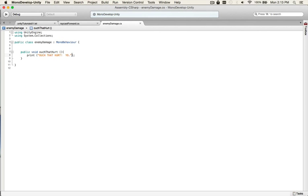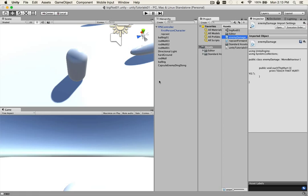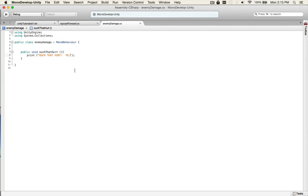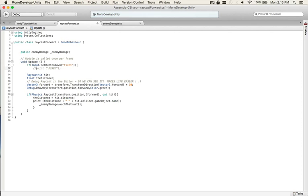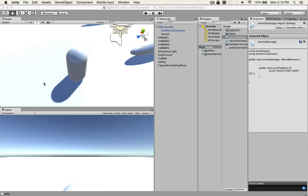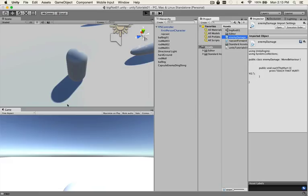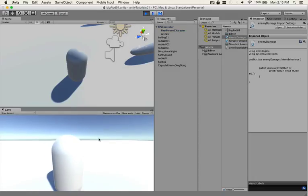That'll call ouch that hurt. And right now it should call, let's just comment out fire real quick so we don't get a million comments going on. And let's see what happens. So we should see ouch that hurt if everything worked right. No, we got the null reference exception.